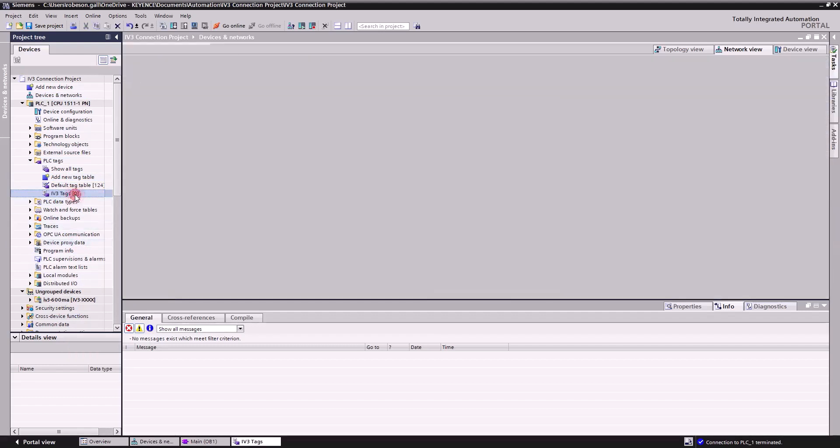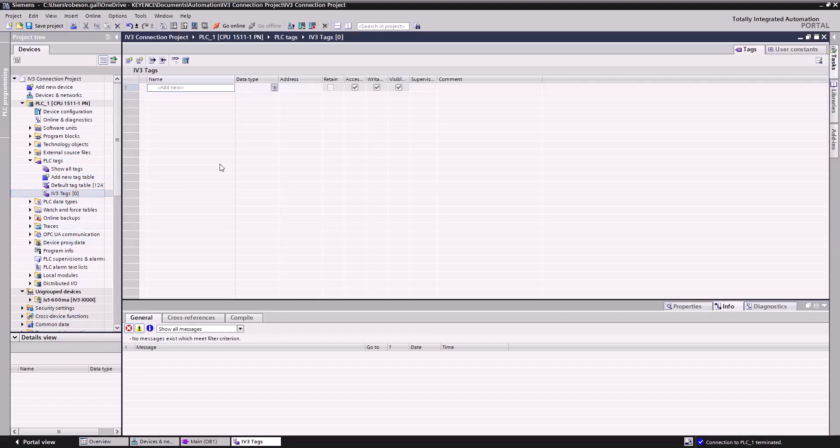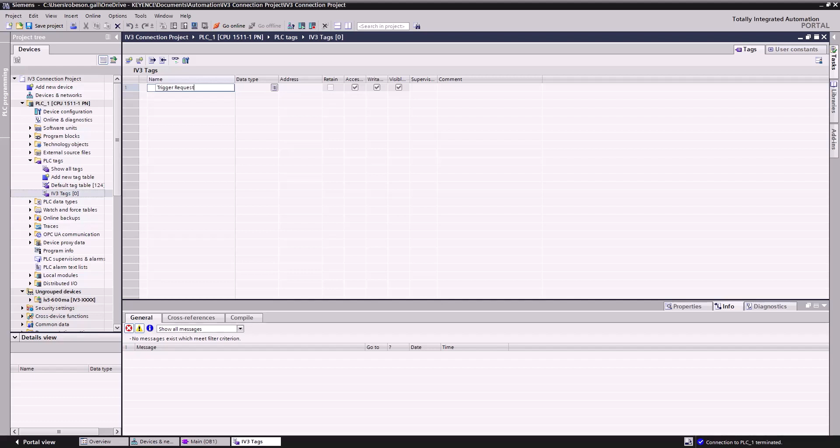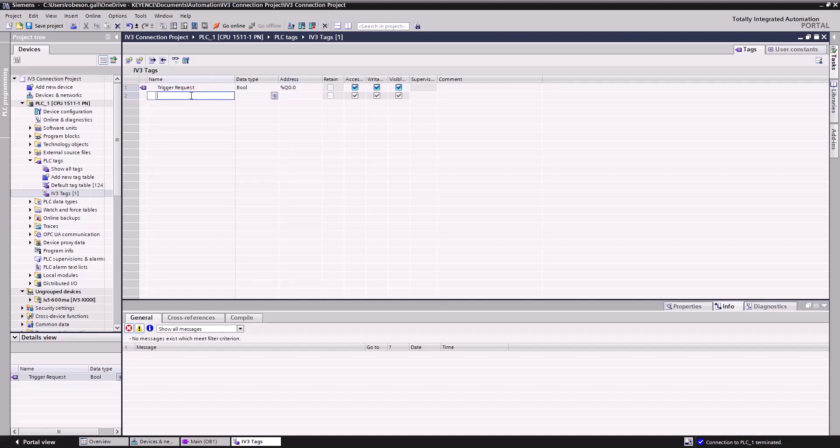Now I'll double-click the IV-3 Tags, and in my IV-3 Tag Table, I'll create three tags. The first tag we'll name TriggerRequest. Make sure the data type is set to Boolean, and set the address as Q0.0. Then we'll name our next tag TriggerResponse. This will also be a Boolean data type, and we'll give it an address of I0.0.